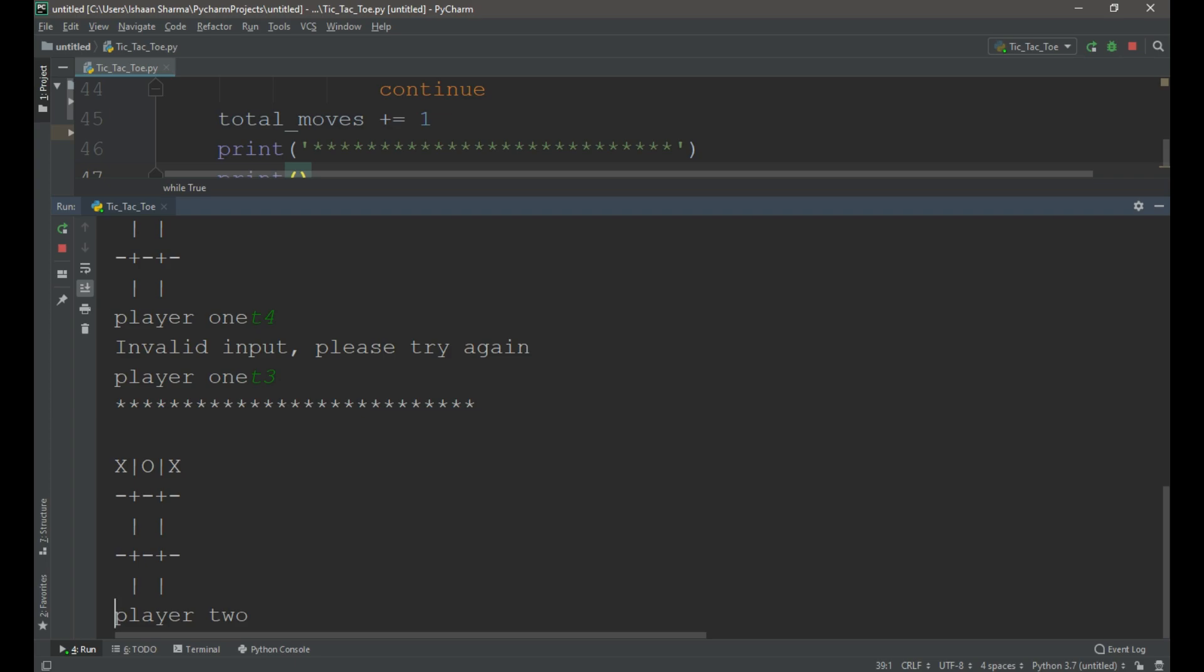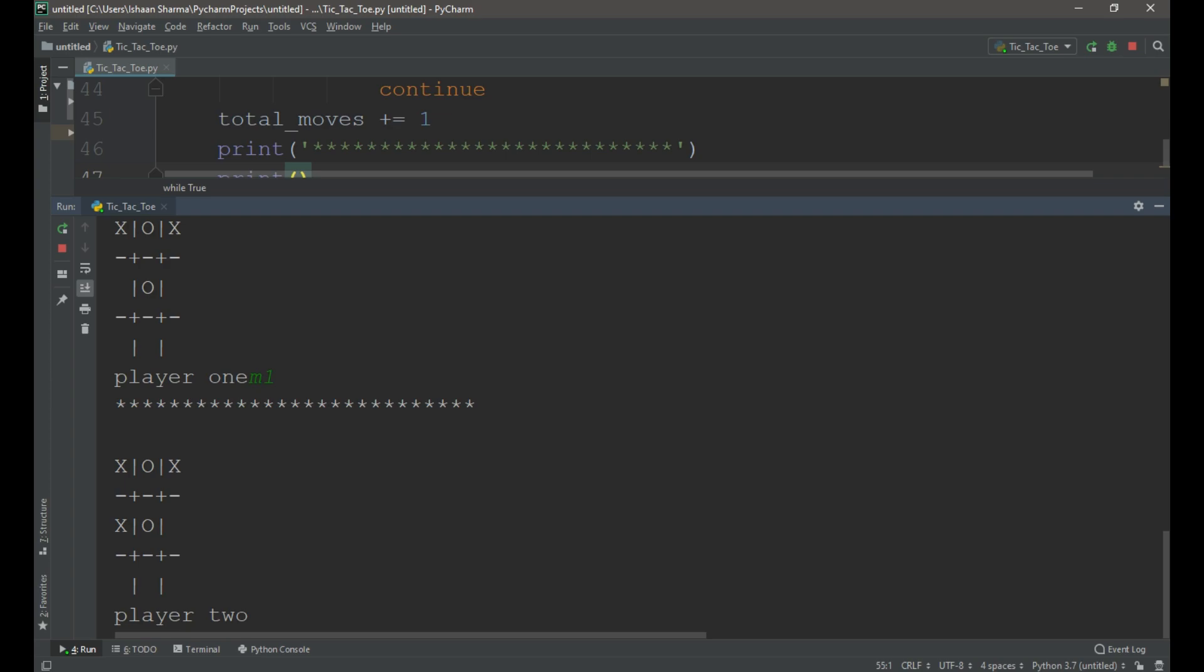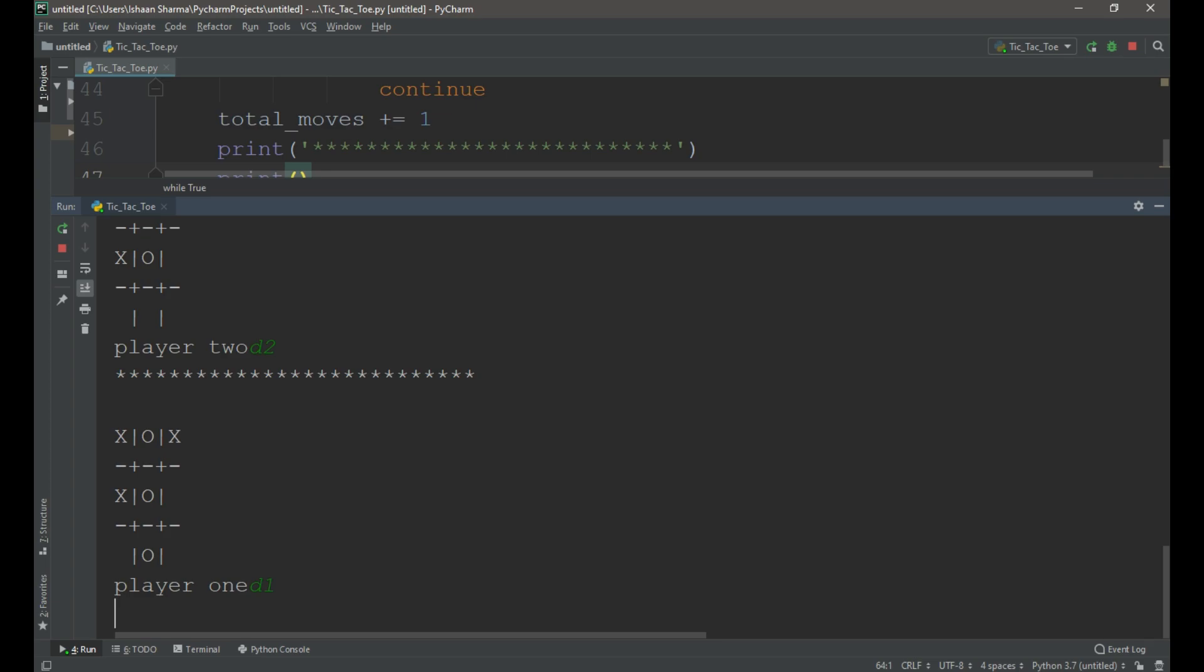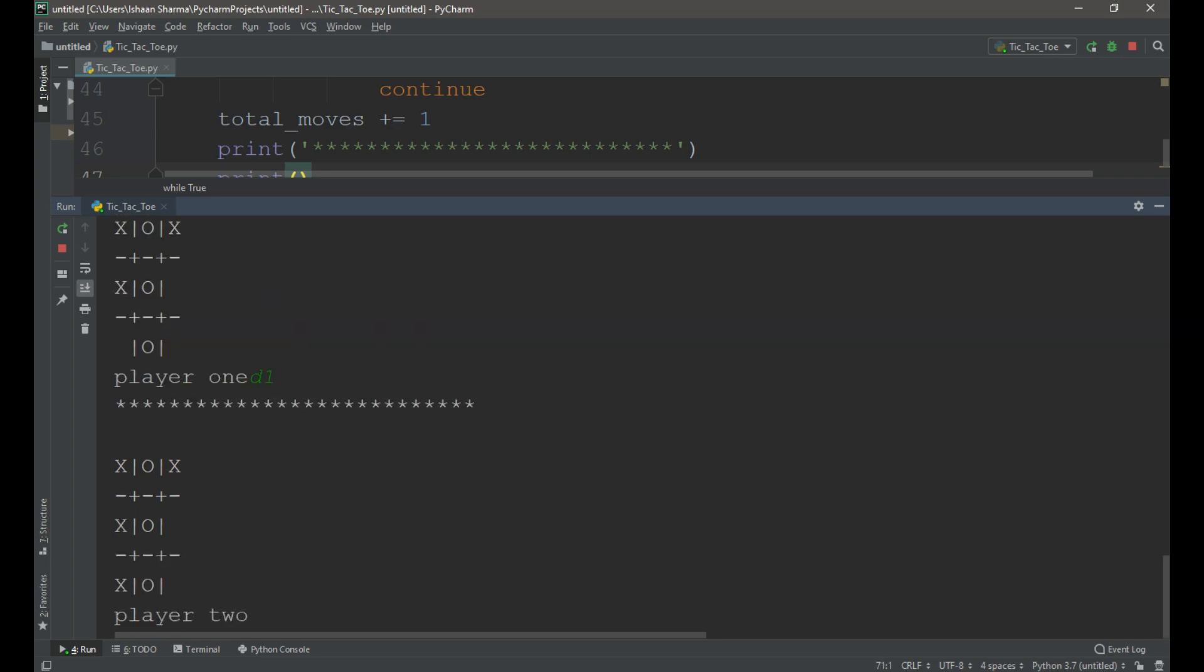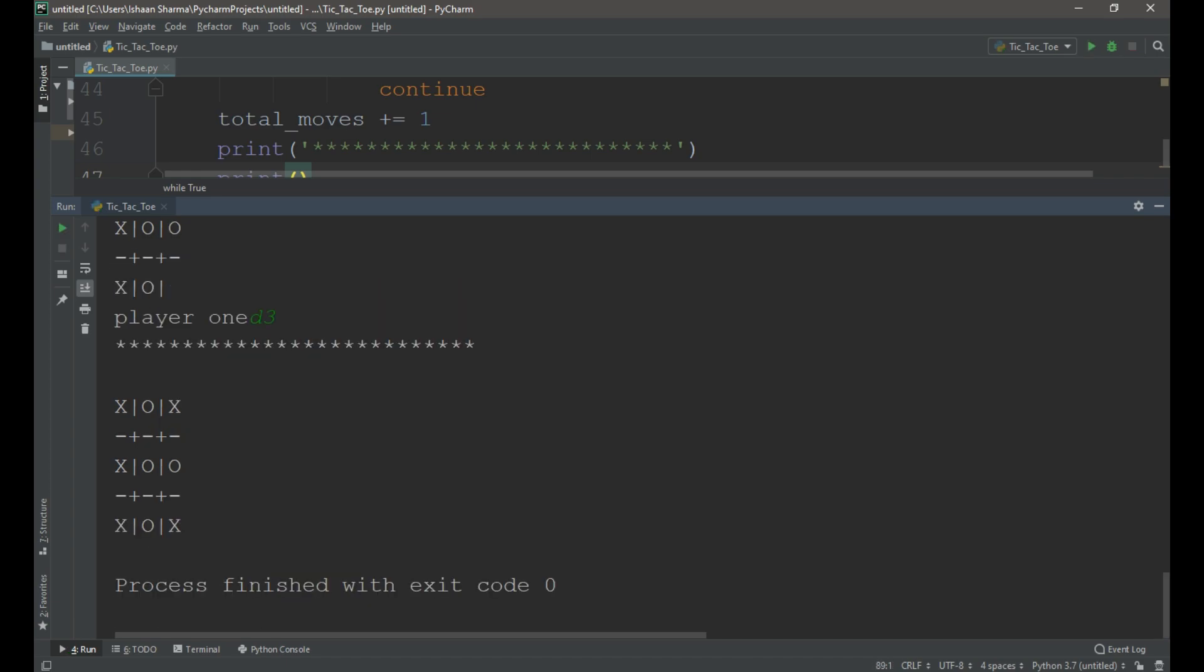But we still have a problem. The game does not end if a player wins. Let me demonstrate it to you. You can see that player 2 wins but the game does not end. The game will only end when the total moves equal to 9.